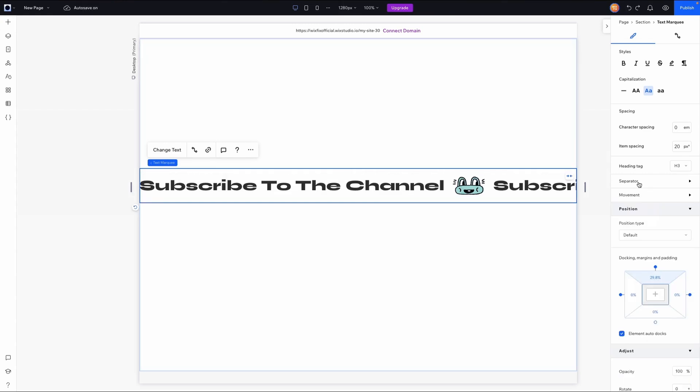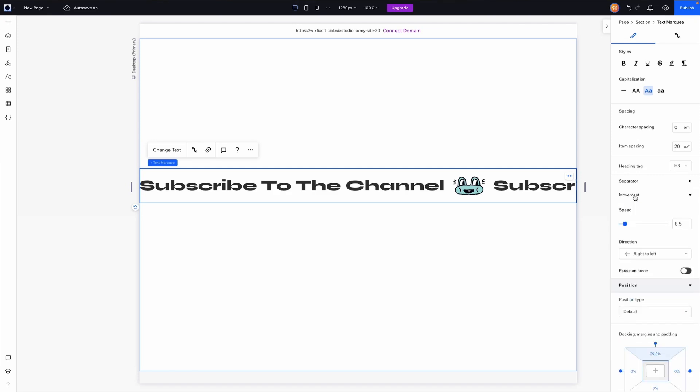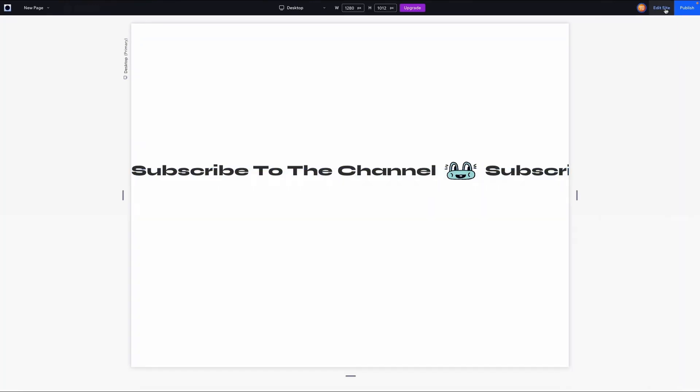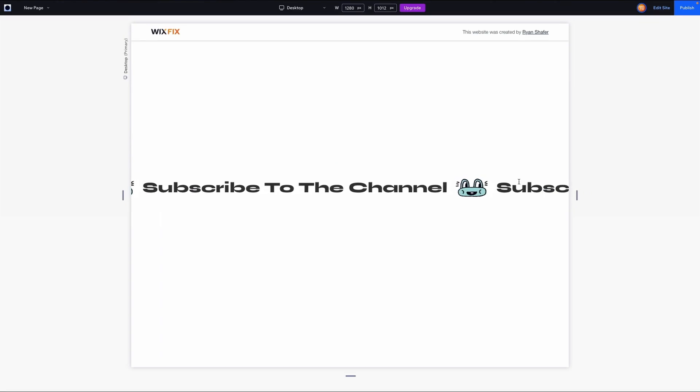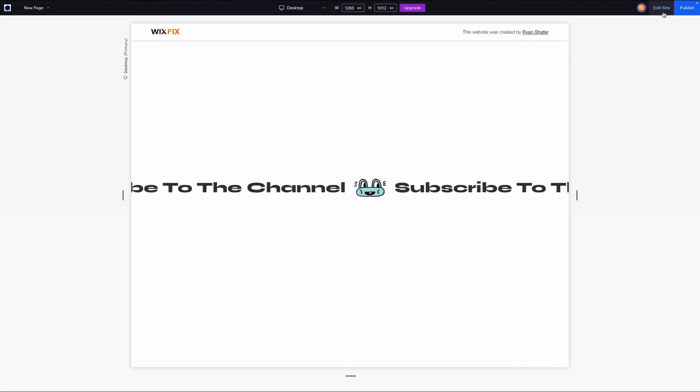But underneath the separator, we have the movement settings. So right now it is set to 8.5. So when I go ahead and preview it, this is going to be the speed of the marquee effect.